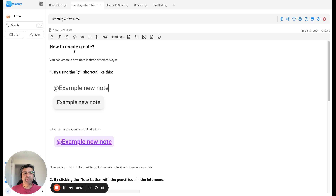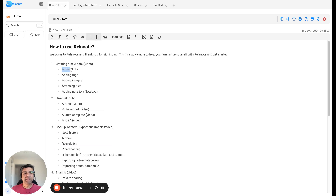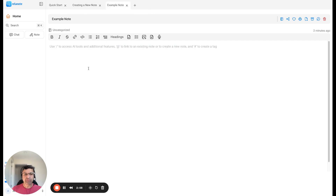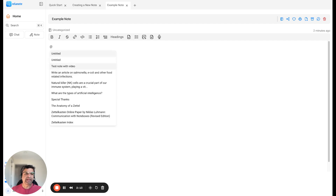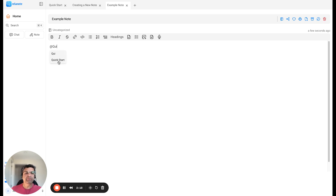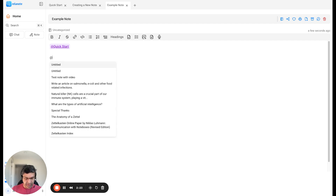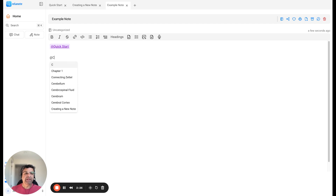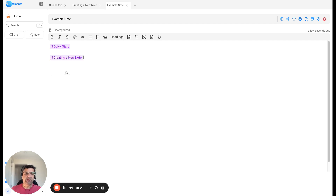Now let's talk about how you can add links and tags to a note. Let me close these and go to the example note. To add a link, you use the same add rate menu and then select the note that you want to link to. I'm going to select 'Quick Start' here. You can see the notes that are available — for example, typing 'C' shows all notes starting with C. I'm going to create another link to the 'Creating a New Note' note. That's how you create links.